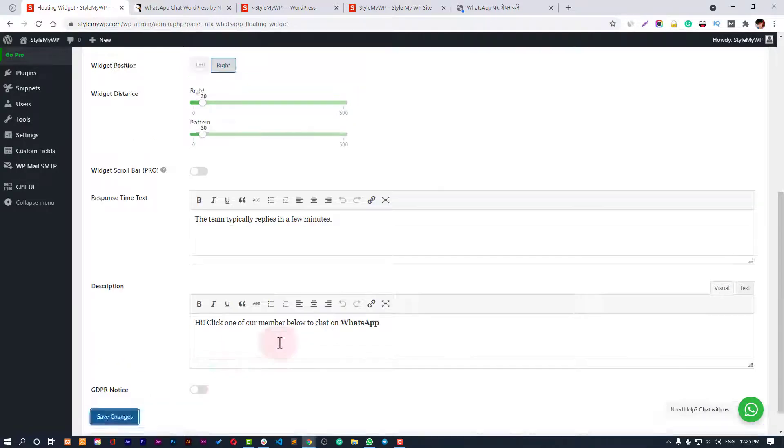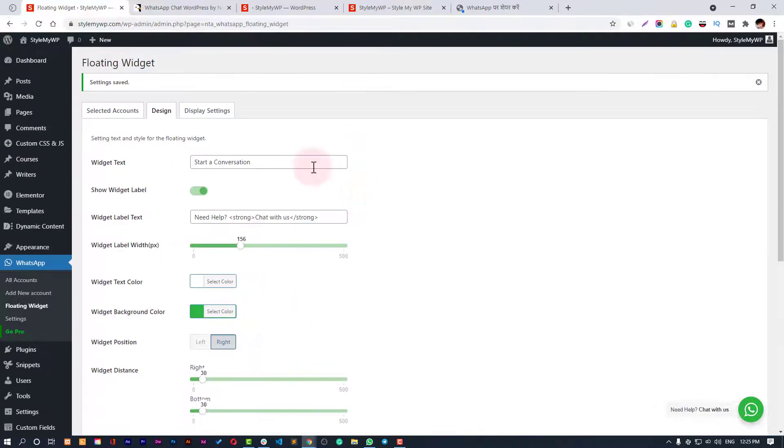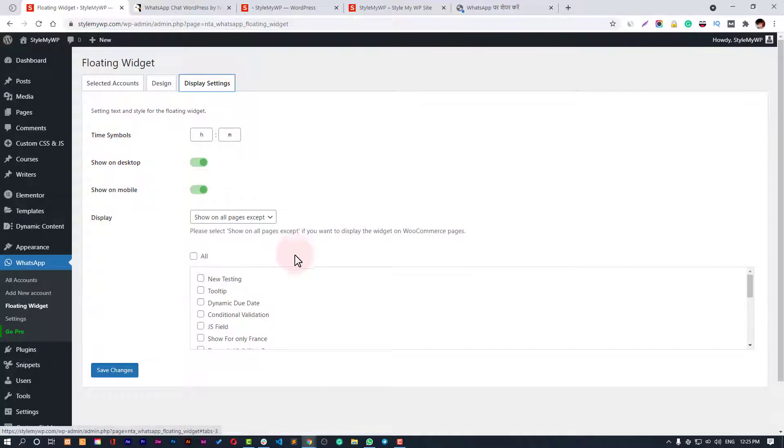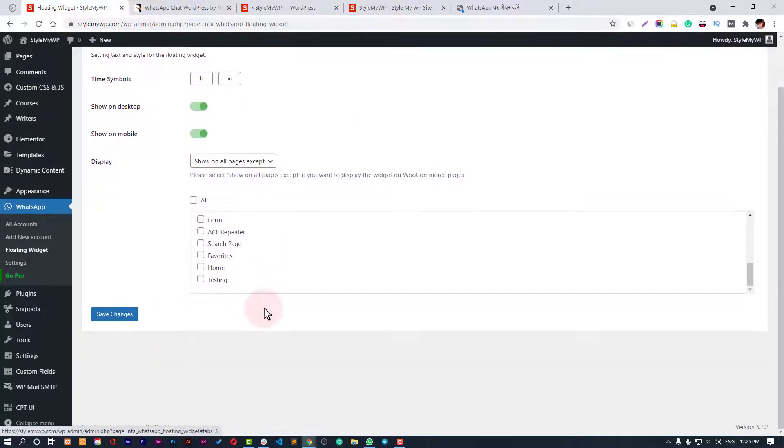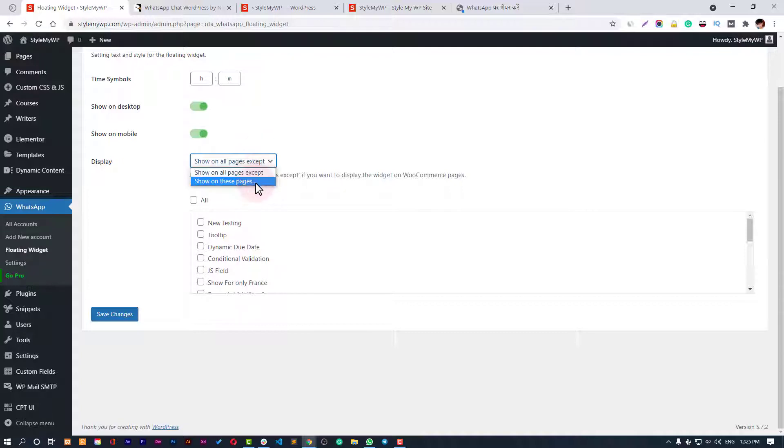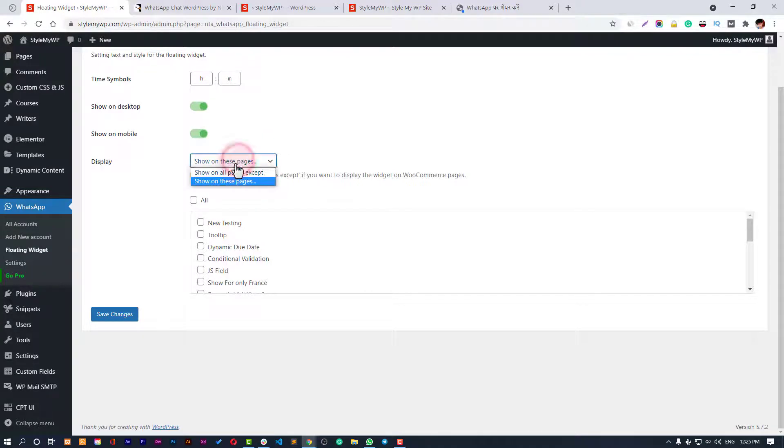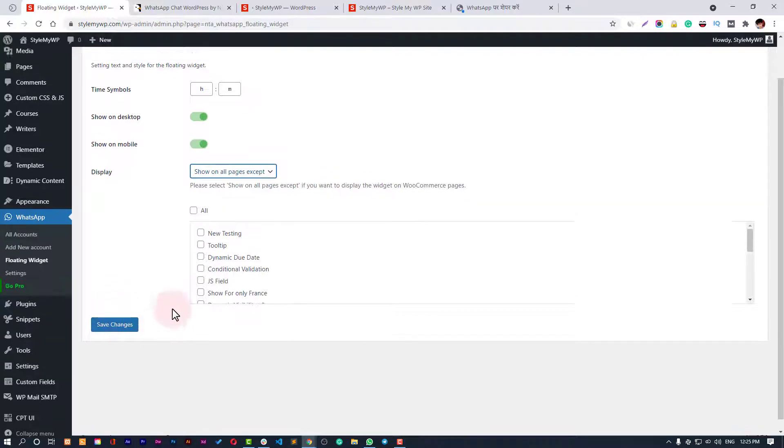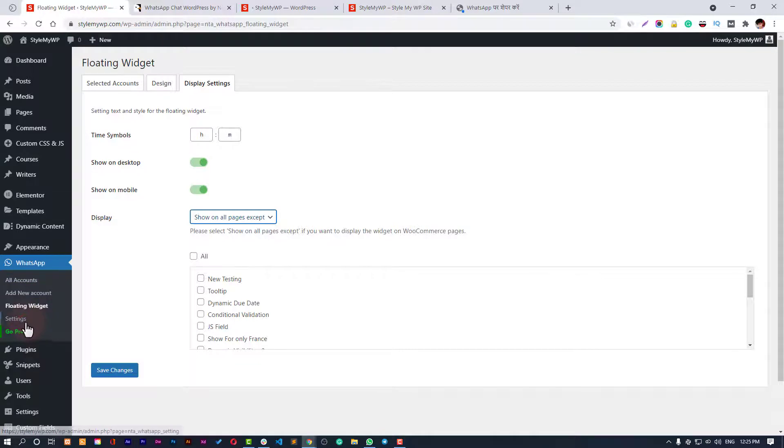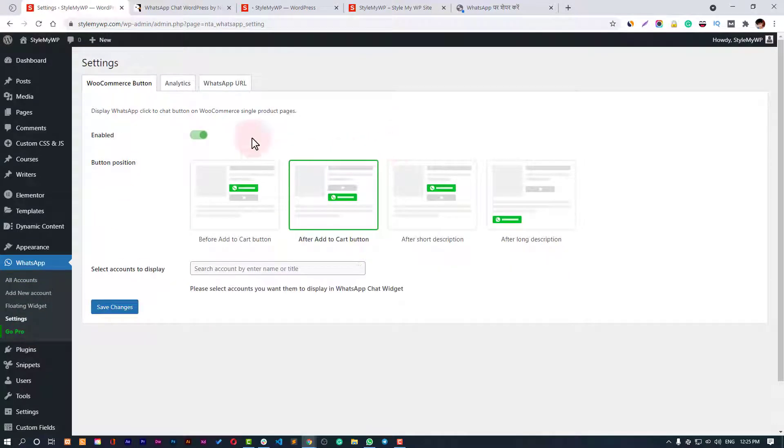Display settings - you can also customize like on which pages this should open. Show on these pages or show on all pages except these ones. That's pretty interesting.